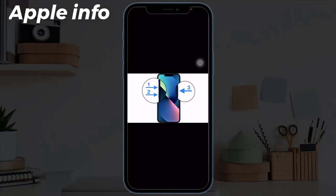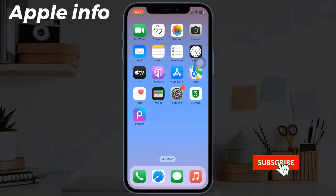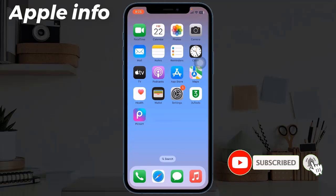Solution three: force reset your iPhone. If you have iPhone 10, 11, 12, 13, 14, or 15 series, and iPhone SE second and third generation, do the following steps: quickly press and release the Volume Up button, next quickly press and release the Volume Down button, then press and hold the Side or Power button until you see the Apple logo.